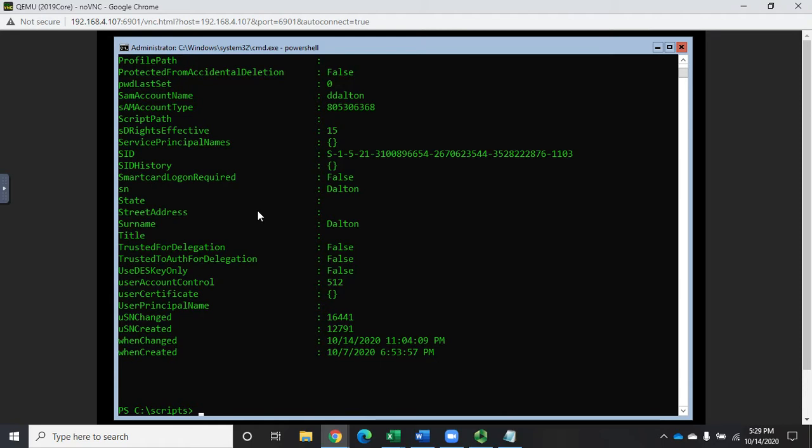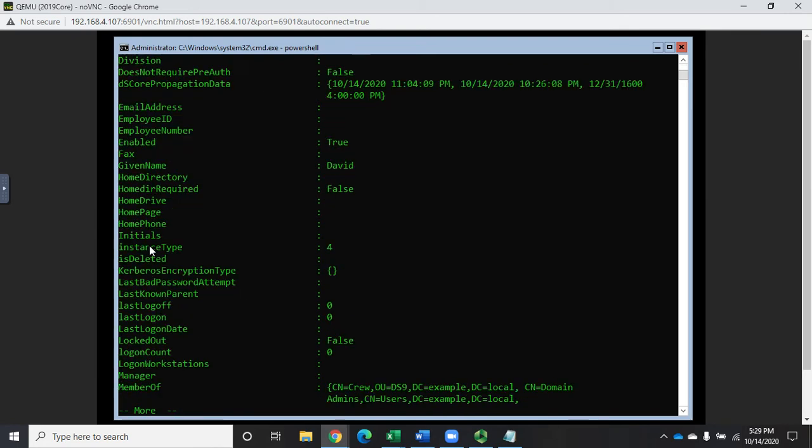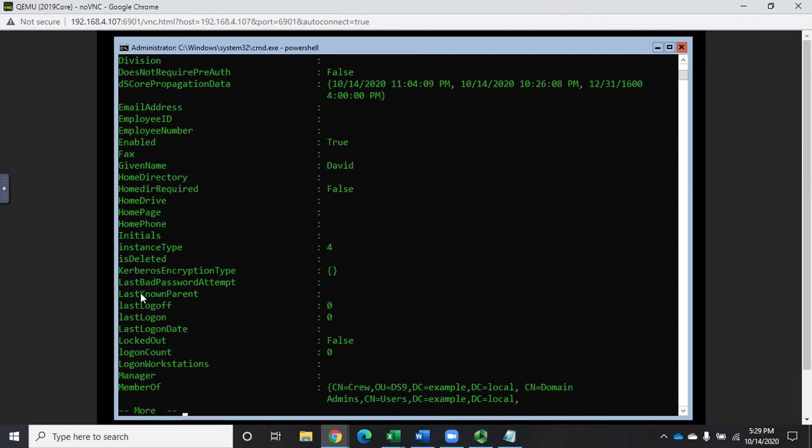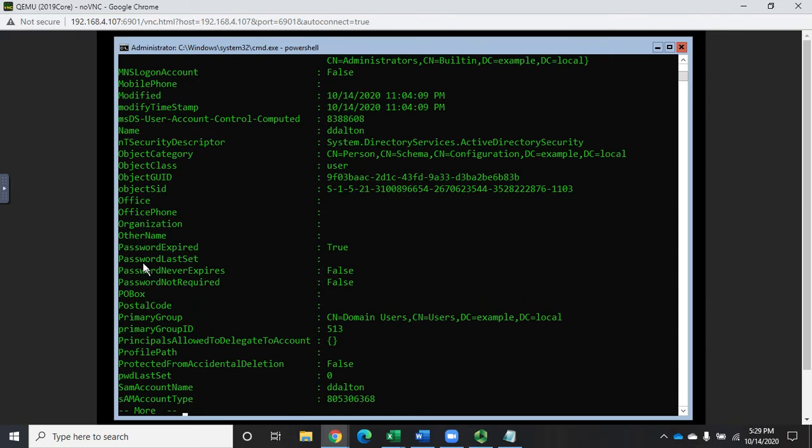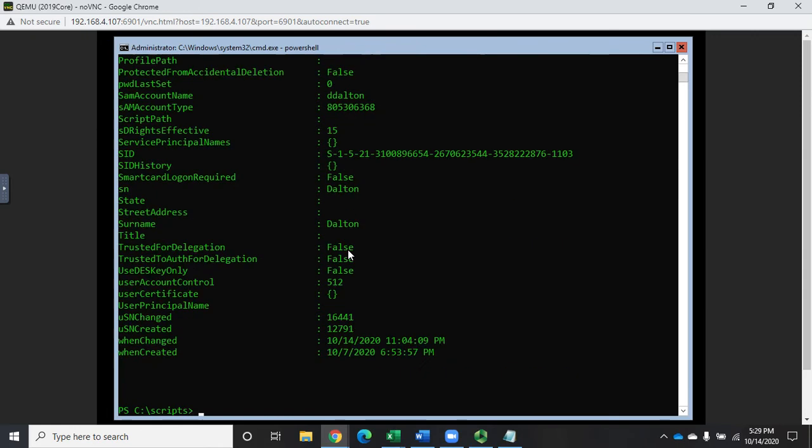Now we don't have to do all of it. We can specify specific things that we want. For example, let me do that again and we'll see a property here. Let me find password expired. So password expired equals true, which means I have to change password the next time I log into this account. So what I can do is run get-AD user and include the properties password expired.